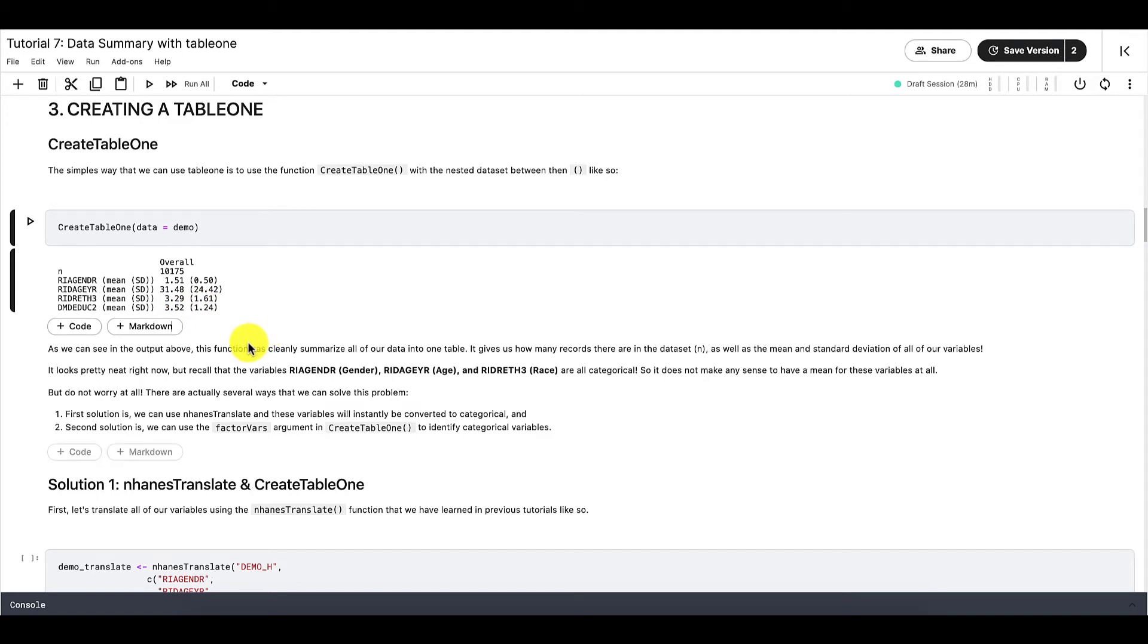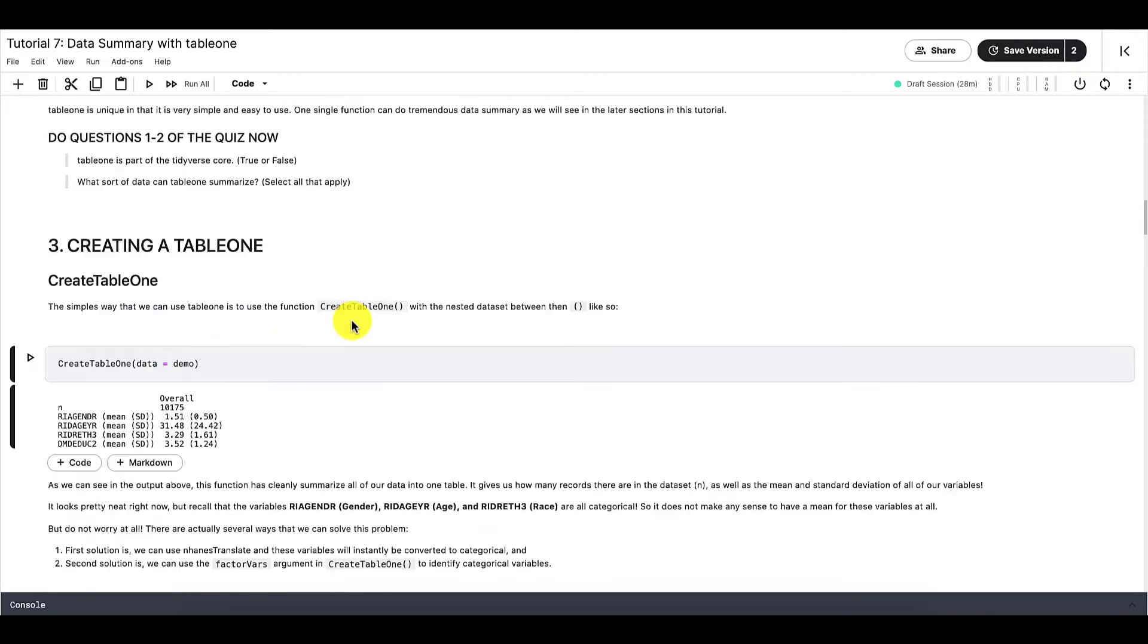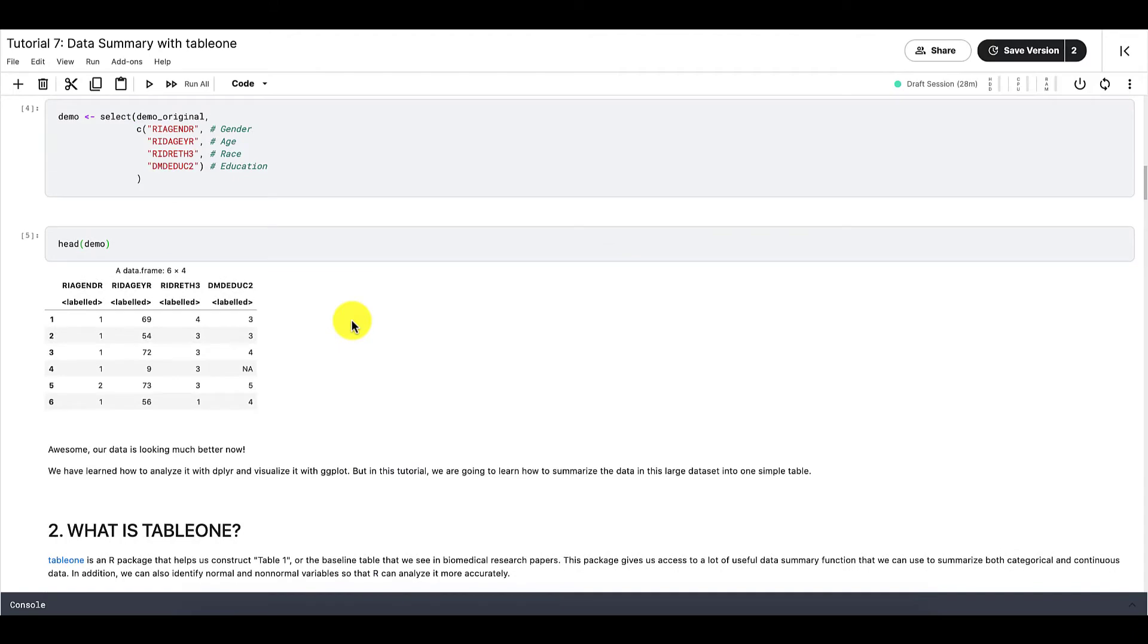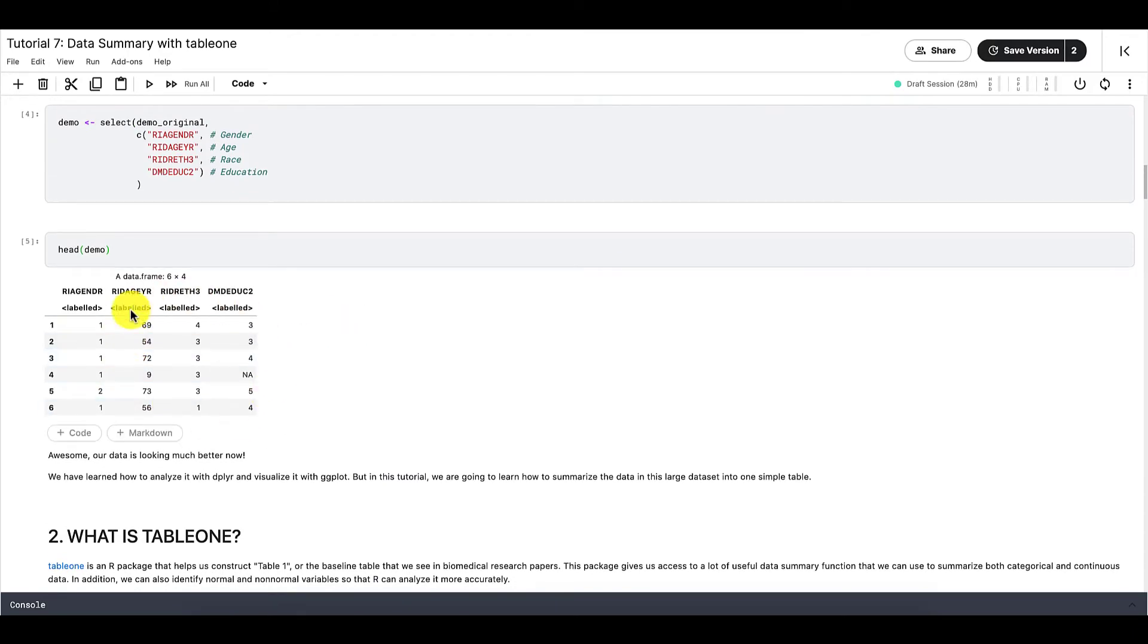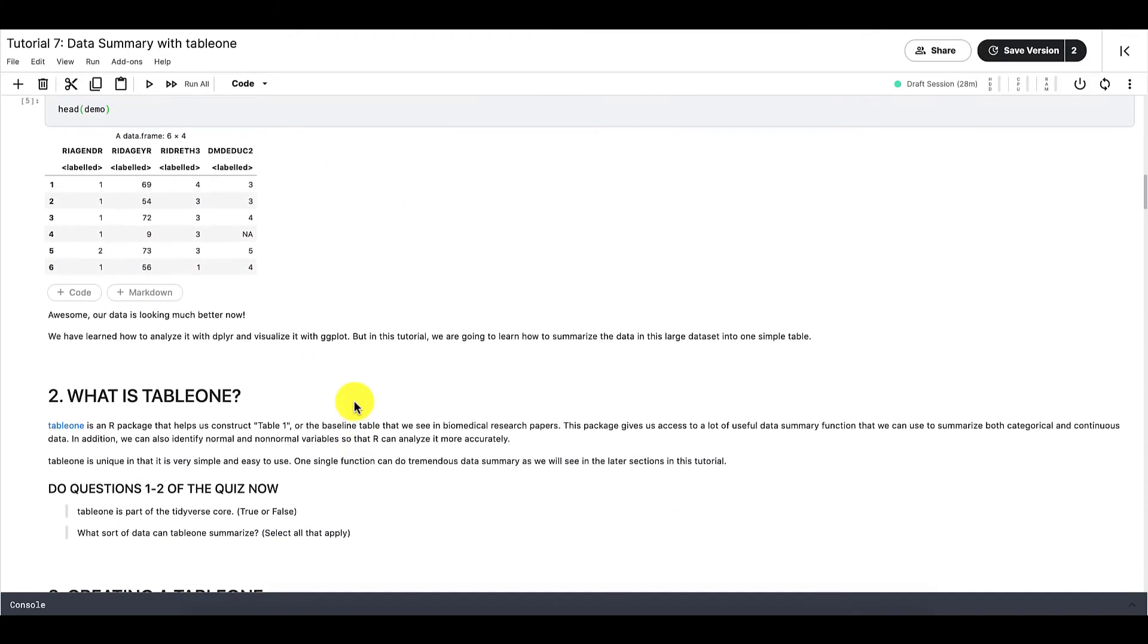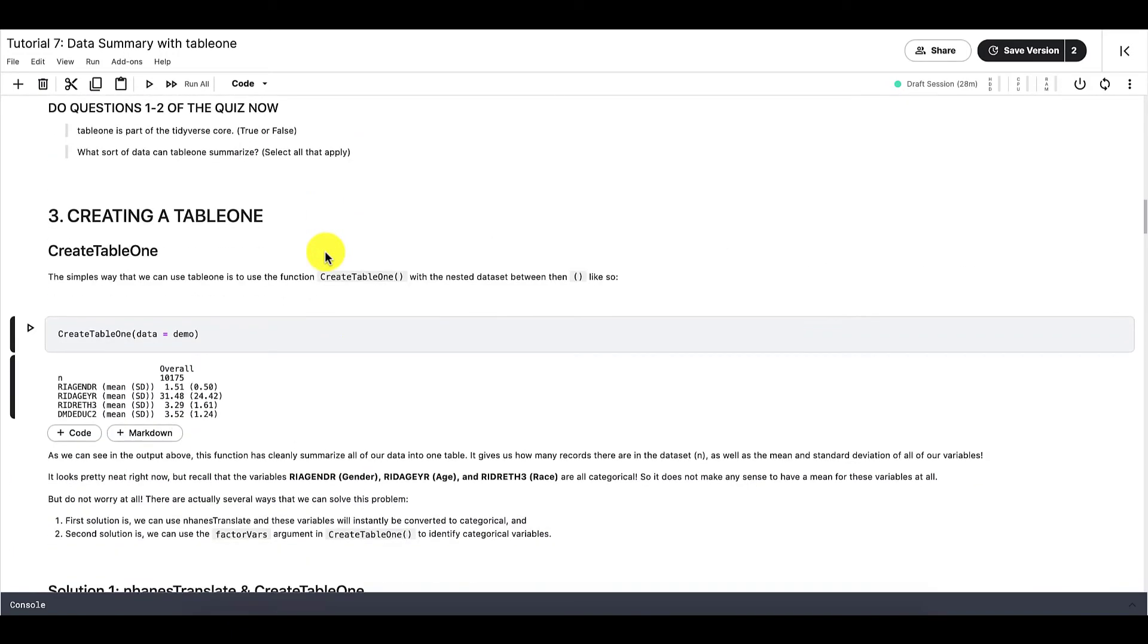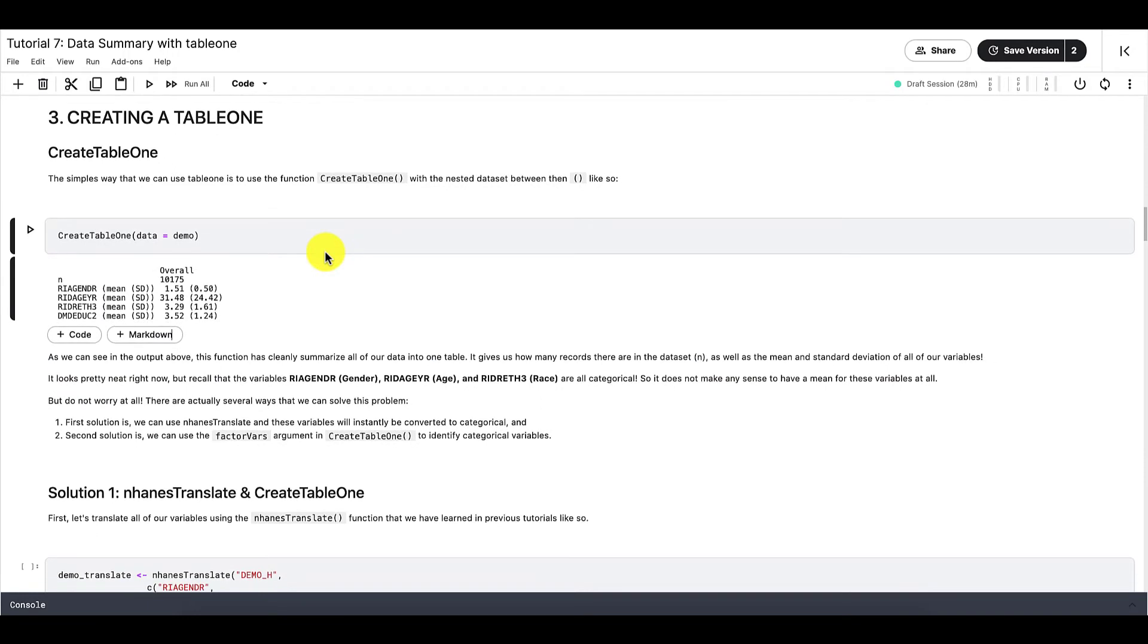However, something is very wrong with it right now. Recall that the variables gender, age, and race are categorical. So how can we have mean and standard deviations of categorical variables? Right now, R thinks that these variables contain numerical data because this is how our original dataset looks. So these numbers right here represent separate categories, but R doesn't know this. It thinks that these are just simply numbers. So that's a huge problem.